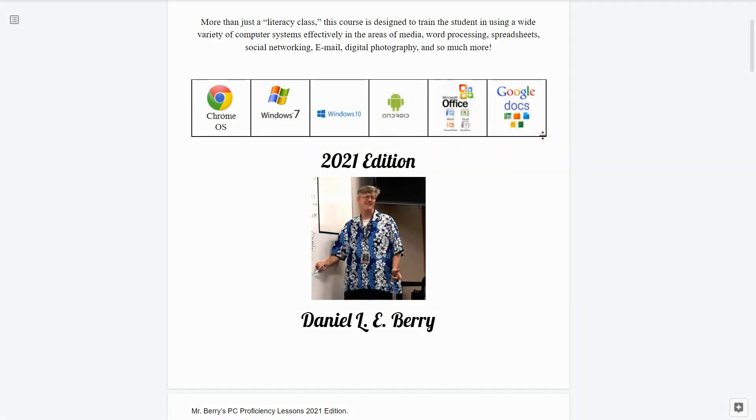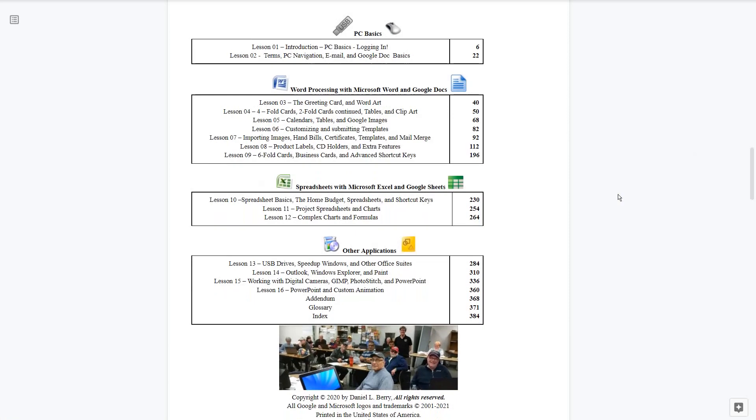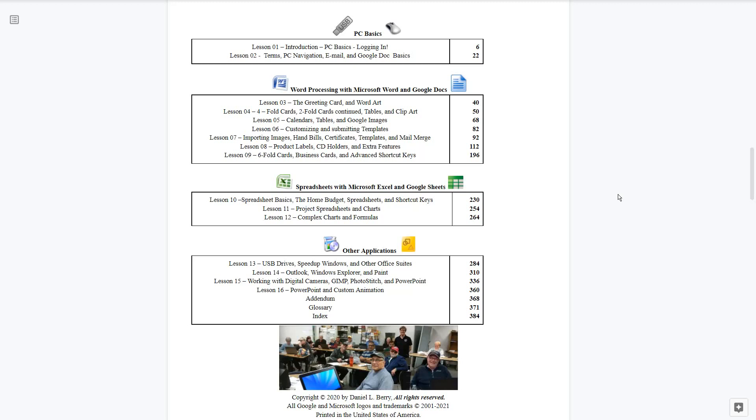We start with lesson one on day number one, which is a quick introduction to PC basics and logging in. By lesson number two, we'll be going over terms, PC navigation, email, and working with Google Docs. From lessons three to nine we'll be working with word processing with Microsoft Word and Google Docs. From lessons 10 to 12 we'll be working with spreadsheets with Microsoft Excel and Google Sheets. Lessons 13 and beyond we'll be working with other applications such as working with USB drives, learning how to speed up Windows and other office suites. We'll be looking at Outlook, Windows Explorer and Paint. We'll be working with digital cameras, Gimp, Photo Stitch, as well as looking into PowerPoint. We'll also be looking into working with our cell phones.